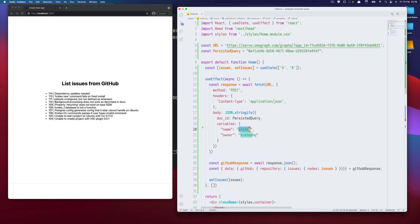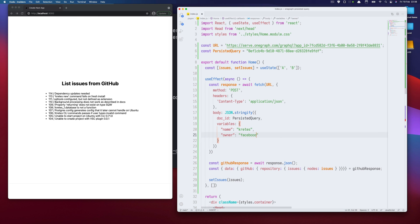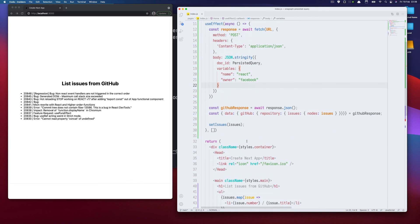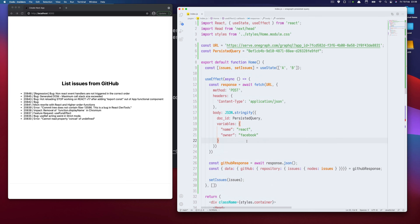And we can change variables. So let's say owner Facebook and the project React. I'm getting issues from the React project. So yeah, that's pretty much it. A very simple integration. As you can see it was pretty straightforward.